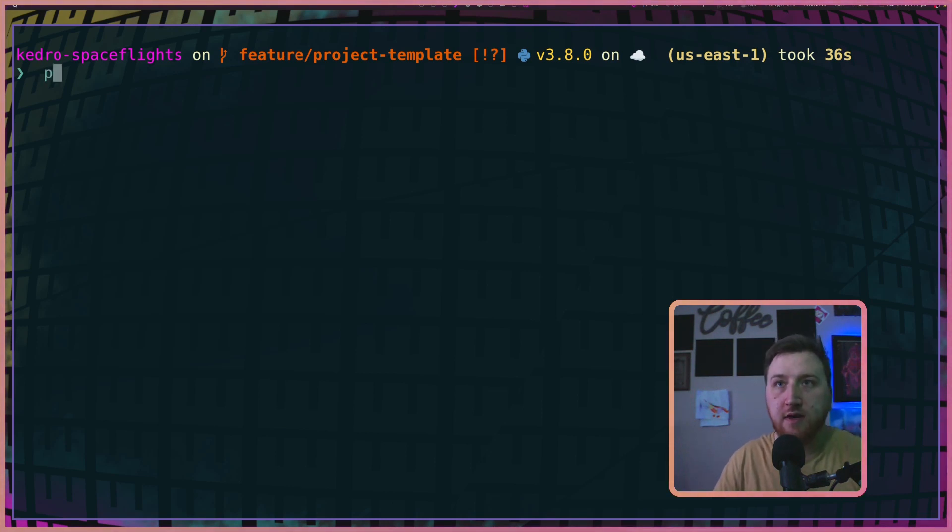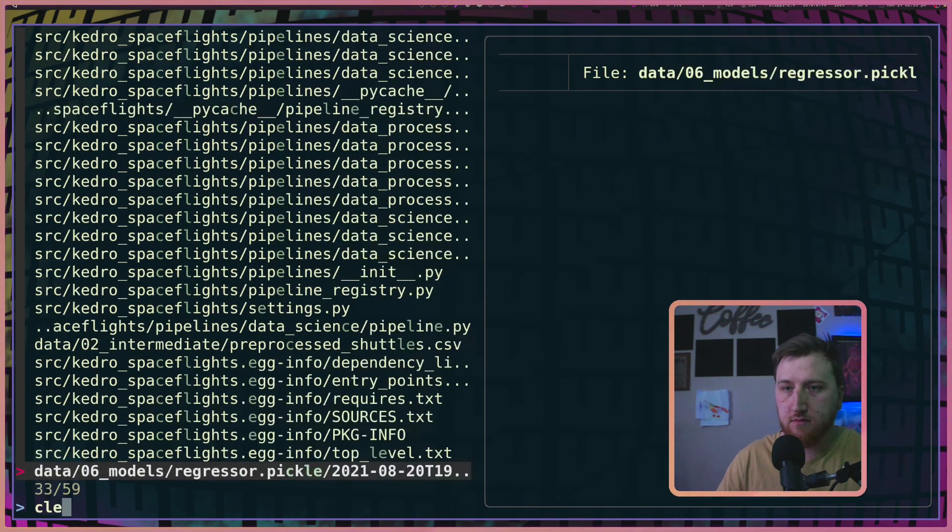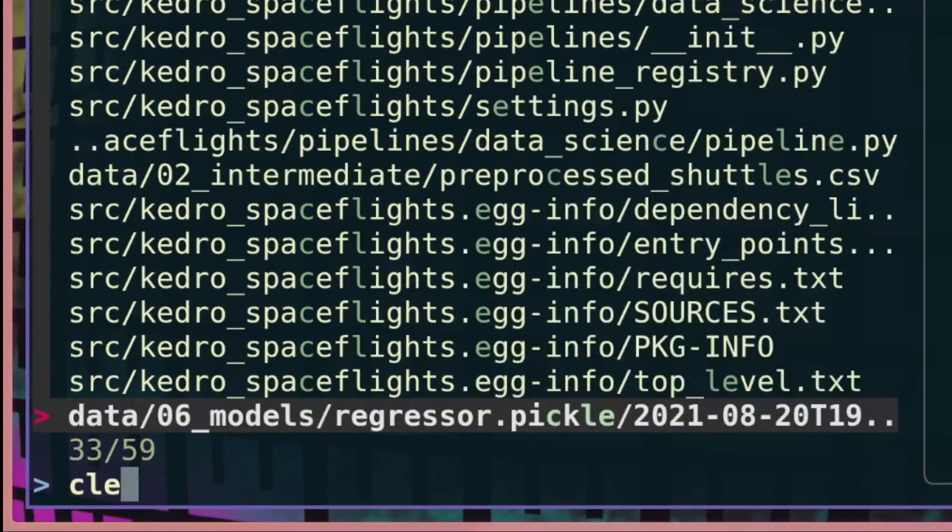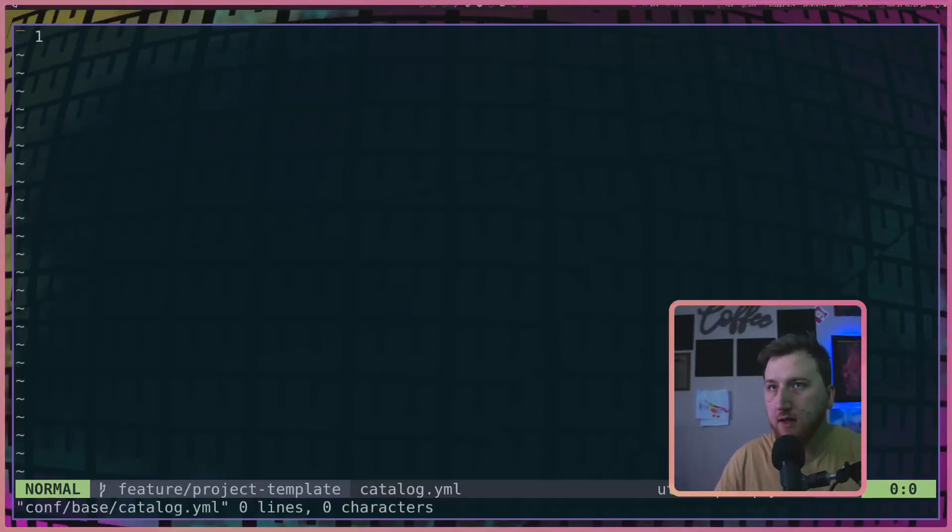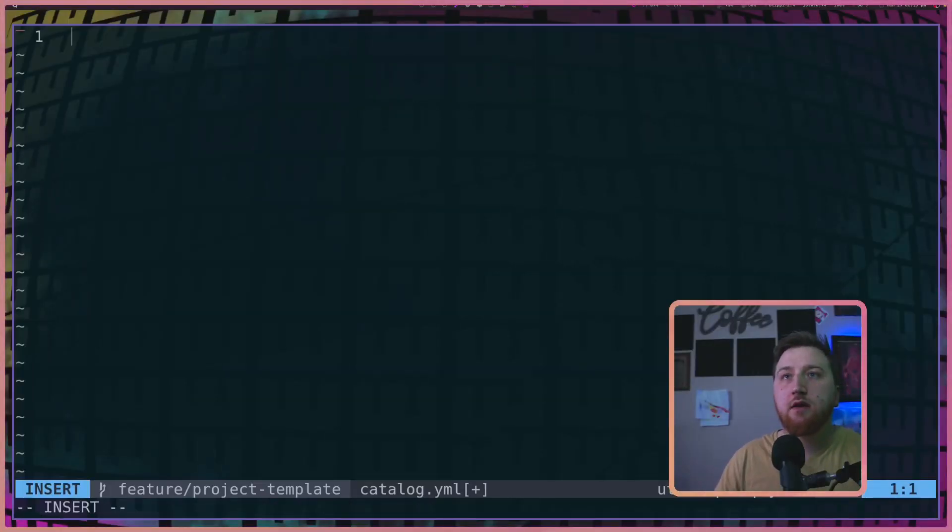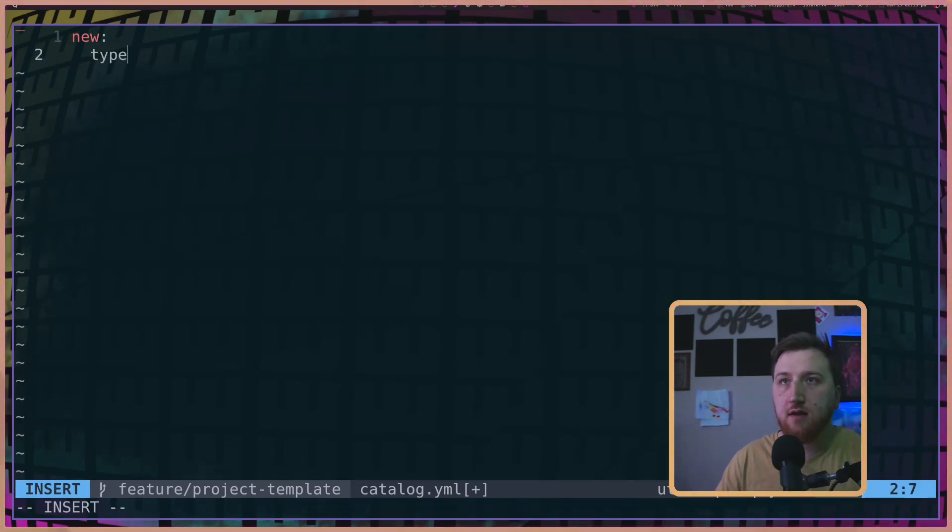All right, so the boss man needs his catalog. Open up the catalog.yaml. He wants a new data set. I need a type. What is it?